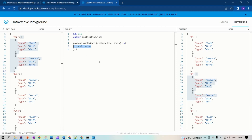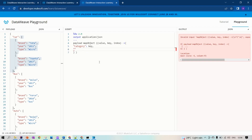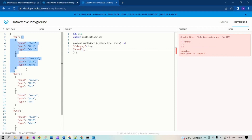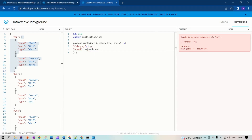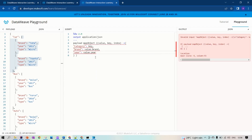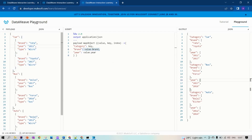Now let's assume you want to traverse through these objects and get the category, year of manufacturing, and so on. Let's get the category of item — car is a category and that comes from the key. If you want the brand, the brand is present in the value, so we have to use value dot brand. Since we are traversing through an array, value dot brand will give you the items in array format.